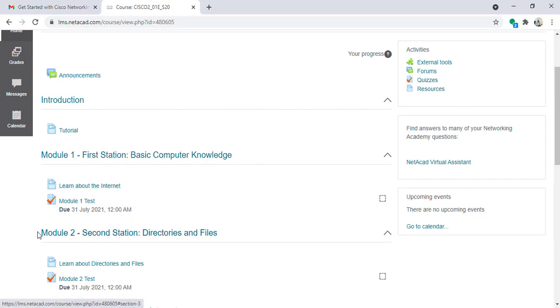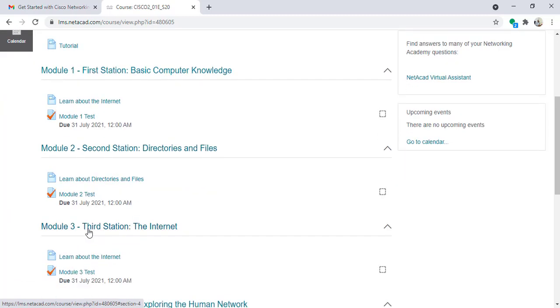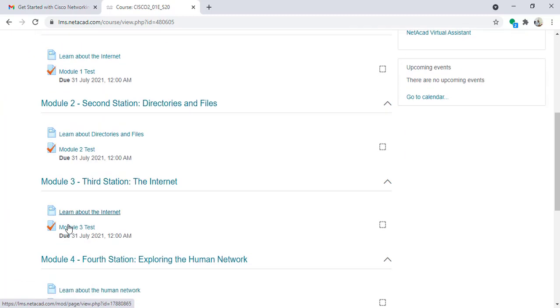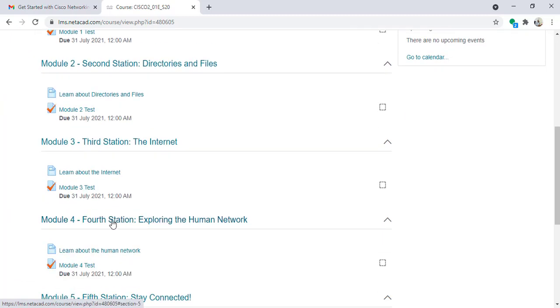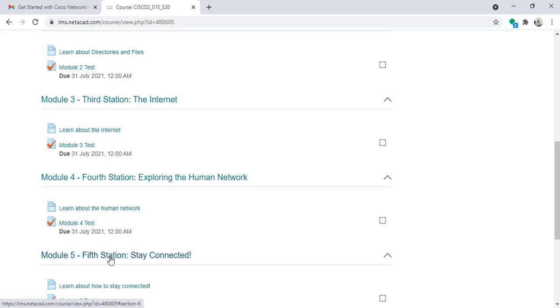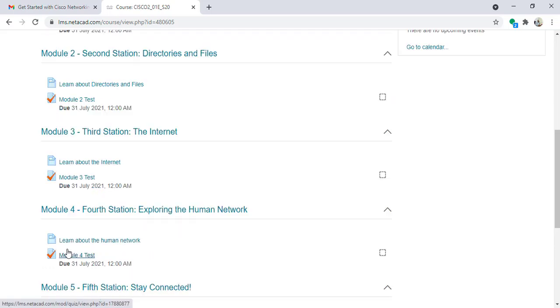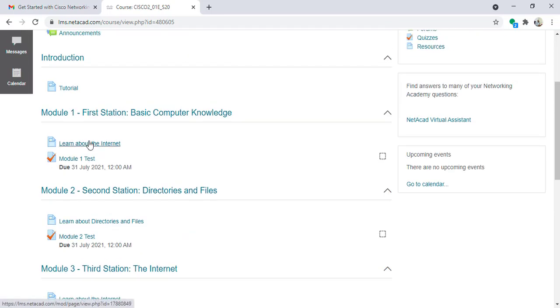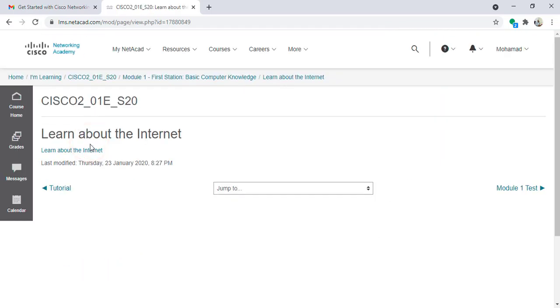Second station is for module 2, third station for module 3, fourth station for module 4, and fifth station for module 5. So now if I go to first station, I will click on learn about internet.